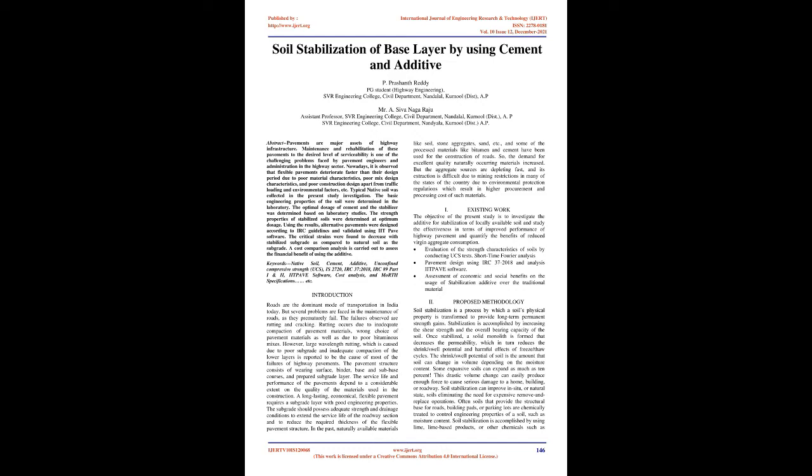Typical native soil was collected in the present study investigation. The basic engineering properties of the soil were determined in the laboratory. The optimal dosage of cement and the stabilizer was determined based on laboratory studies. The strength properties of stabilized soils were determined at optimum dosage. Using the results, alternative pavements were designed according to IRC guidelines and validated using IIT pave software. The critical strains were found to decrease with stabilized subgrade as compared to natural soil as the subgrade. A cost comparison analysis is carried out to assess the financial benefit of using the additive.